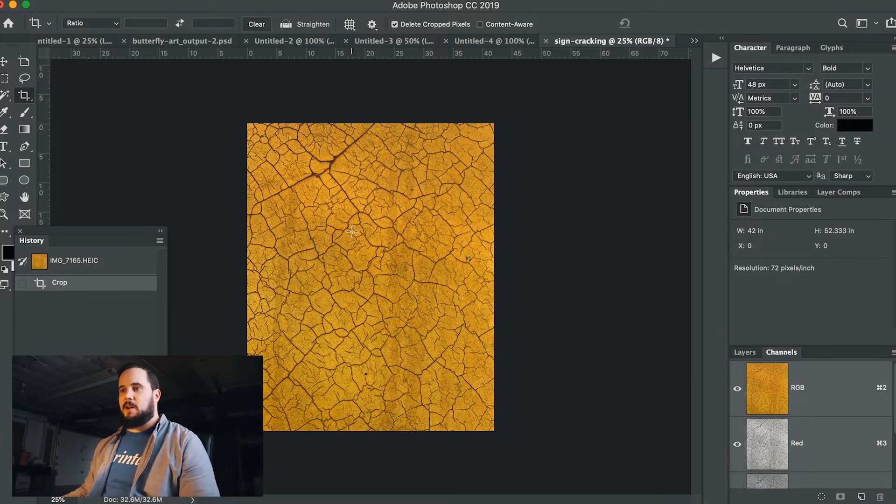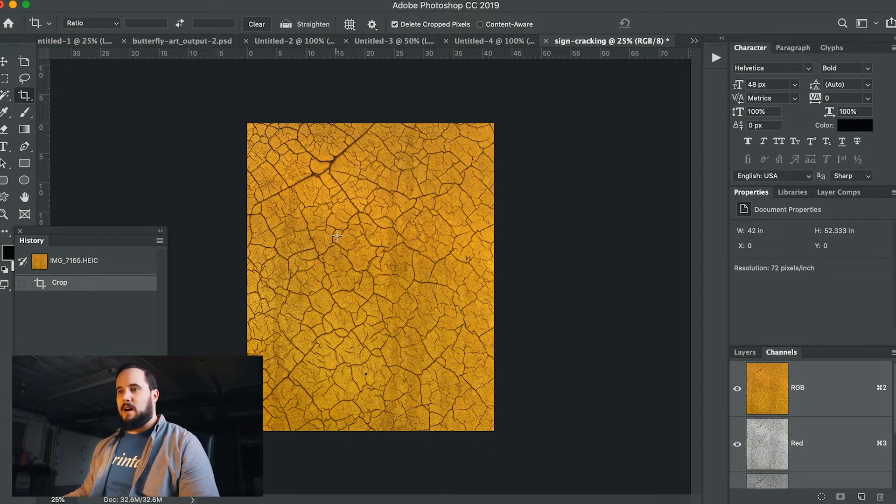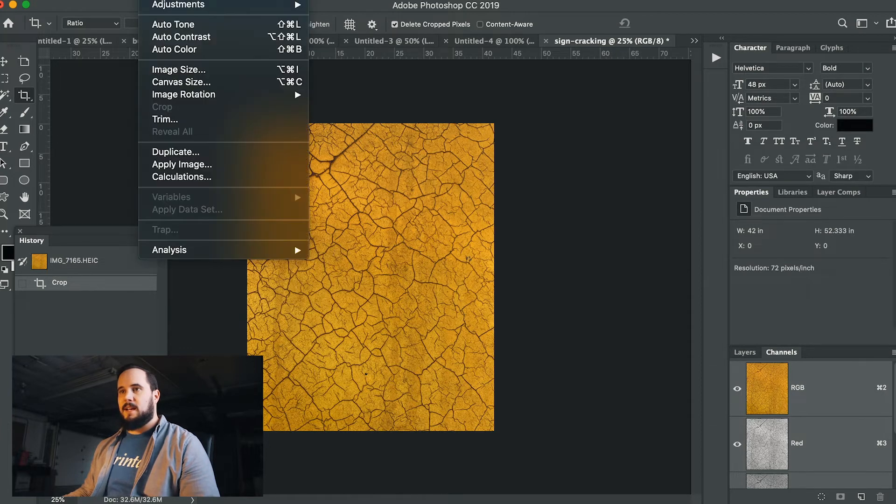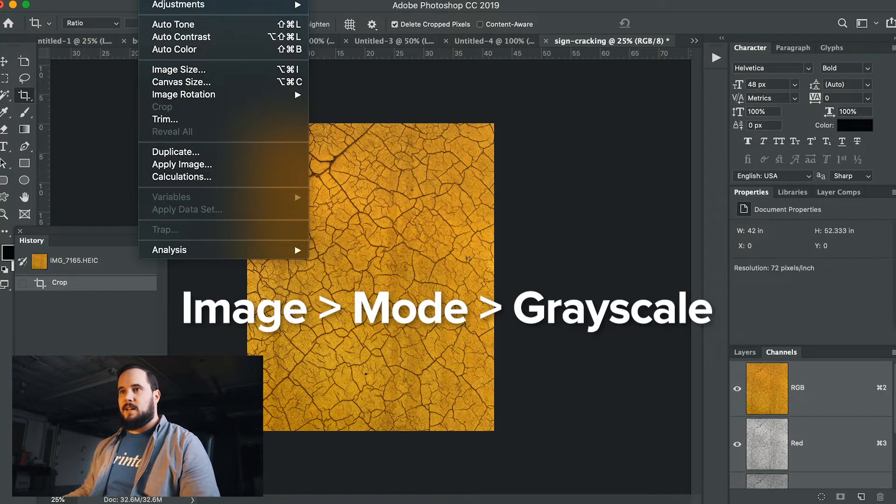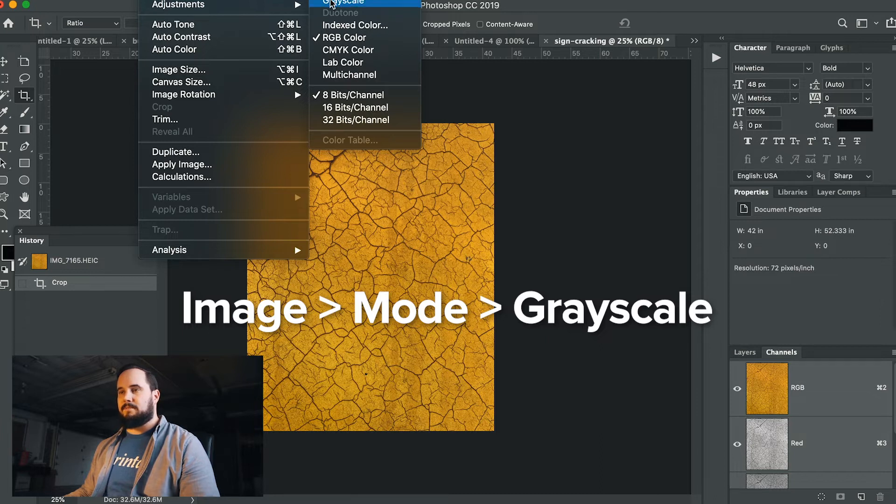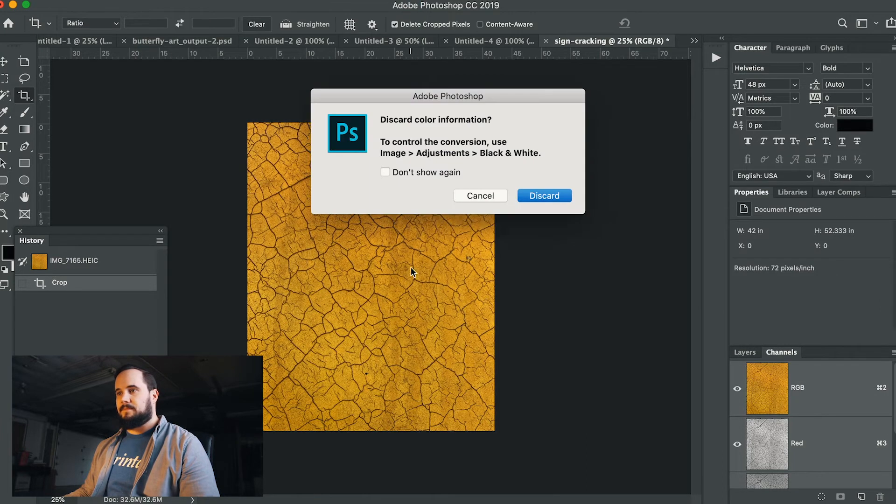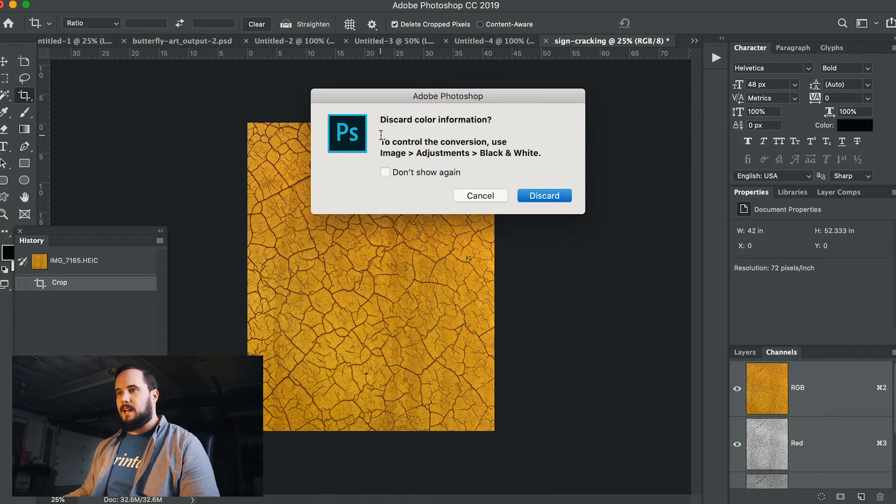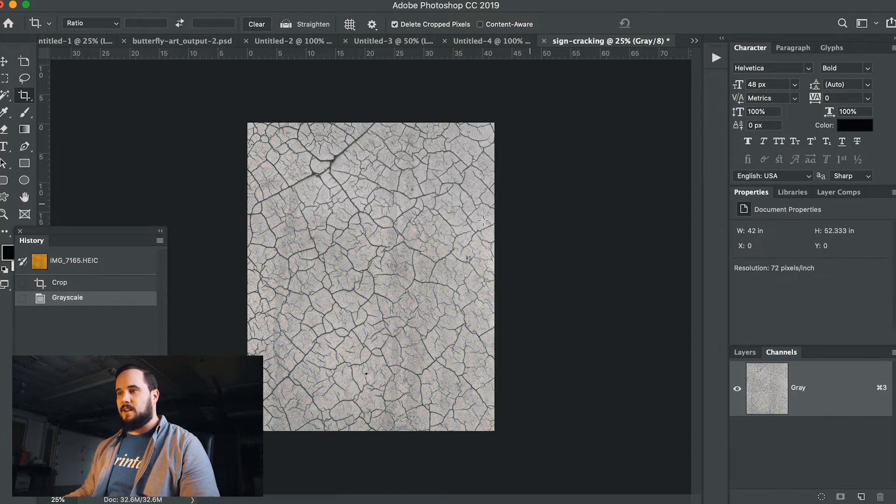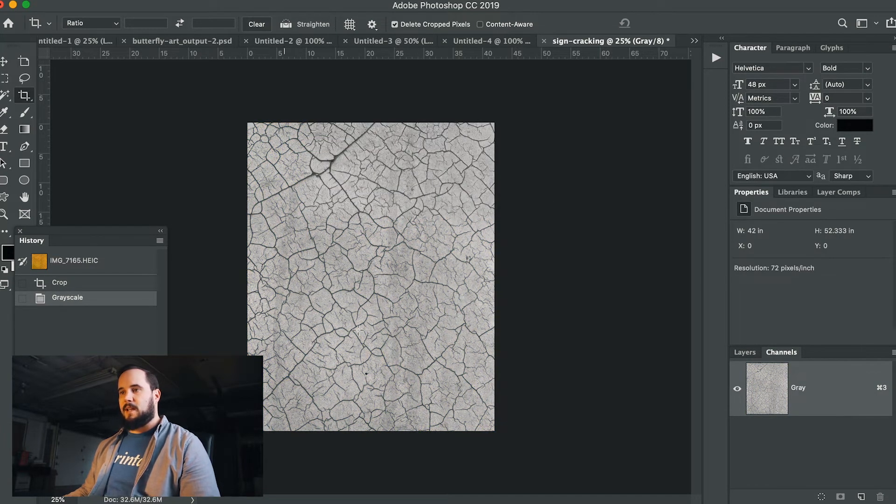Now the next thing I want to do is actually grayscale this out, just so I can start to use this in other formats. So, I'm going to go ahead and go to Image, and I'm going to go to Mode, and I'm going to click Grayscale. Okay, I do want to discard that color information, so I'm going to go ahead and click discard, and now I'm left with just this grayscale black and white image.